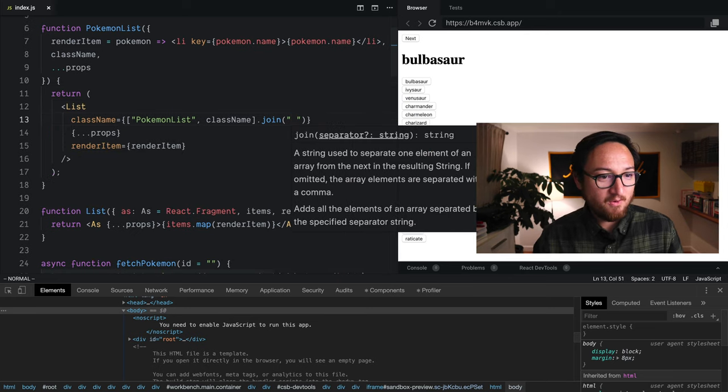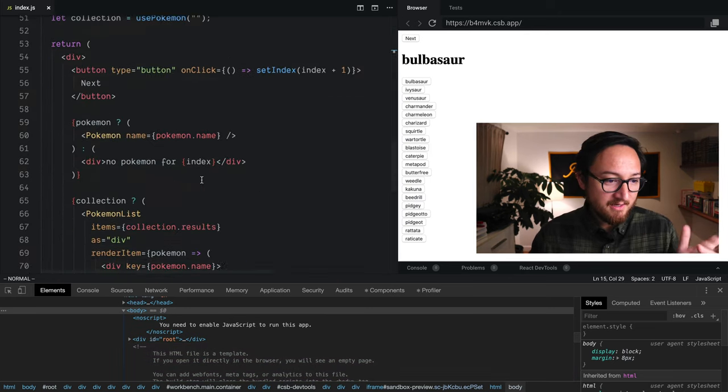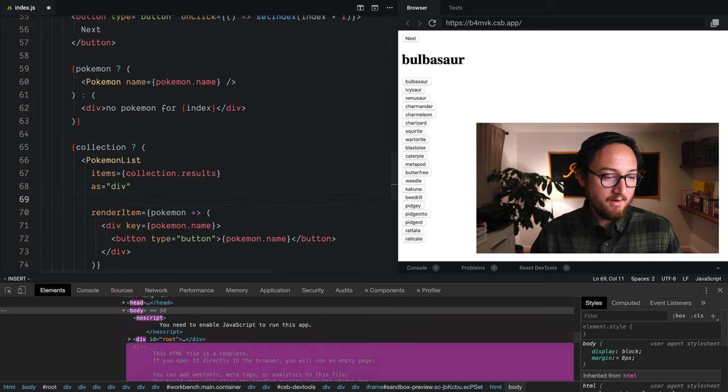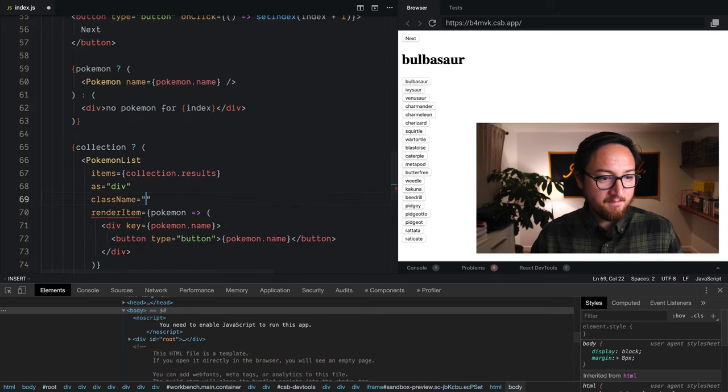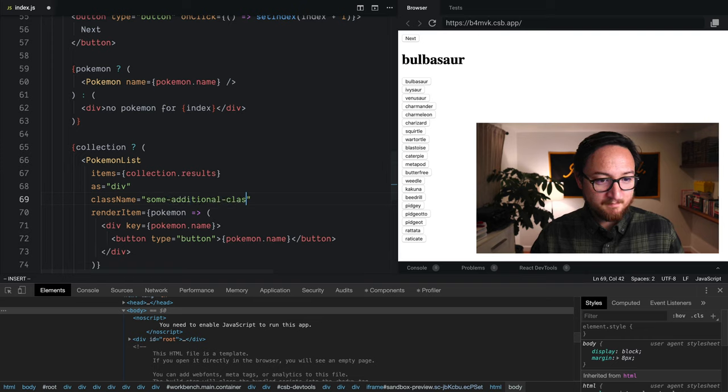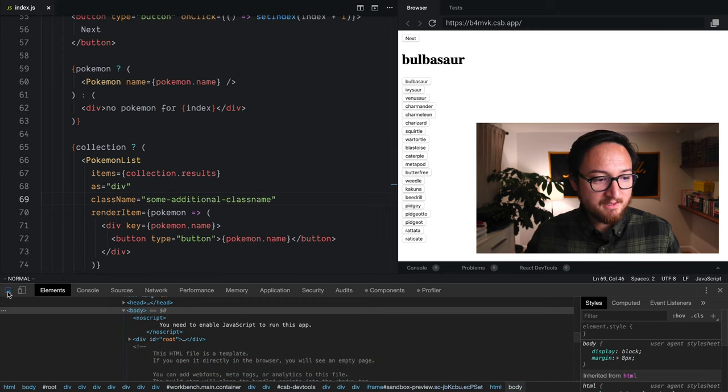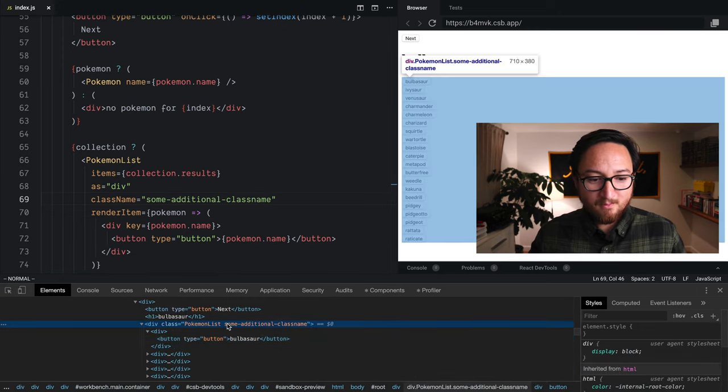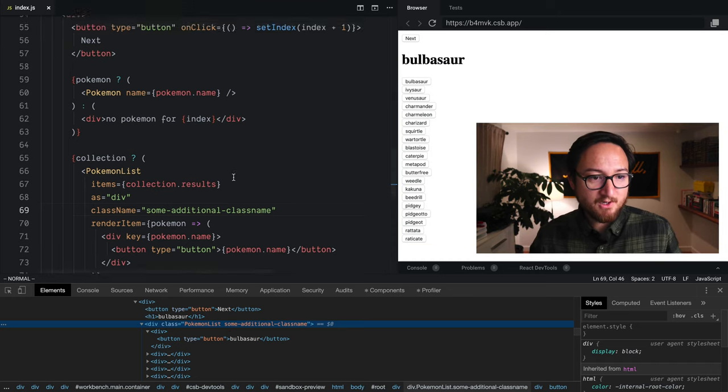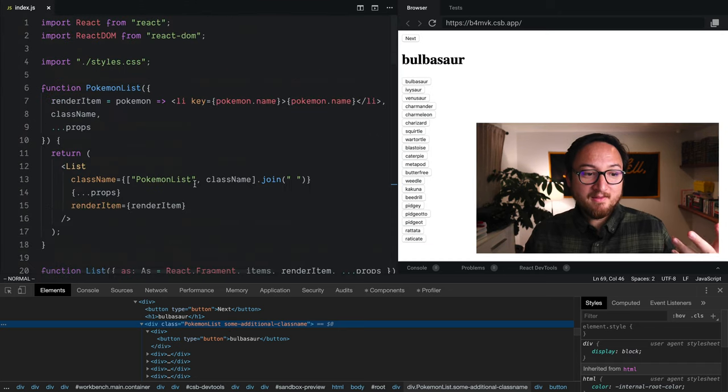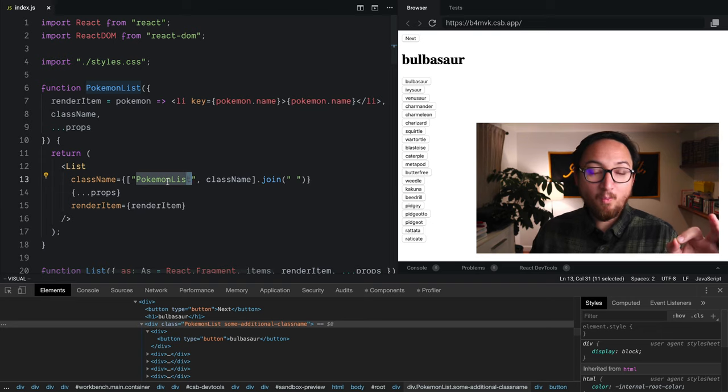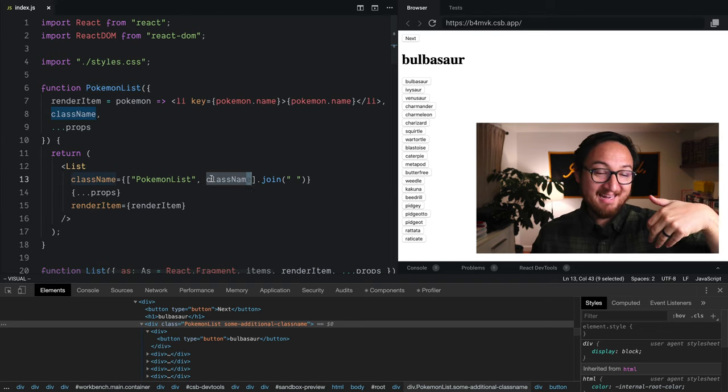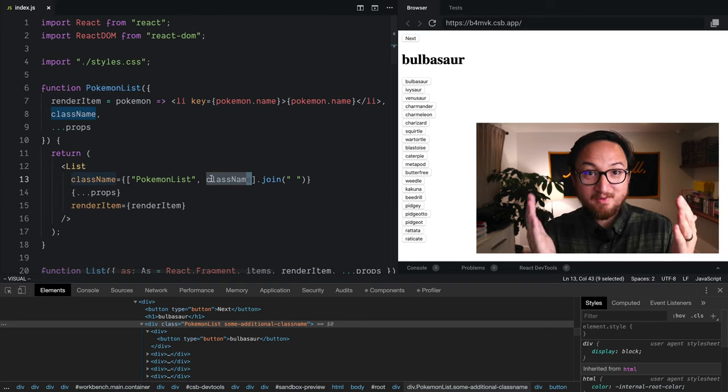So we're going to save that and then down here on our implementation side I can go here, save that, and if we inspect what we have we see both class names. So we now have a component that is able to have an opinion about what class name it is by default but then add any number of class names to that.